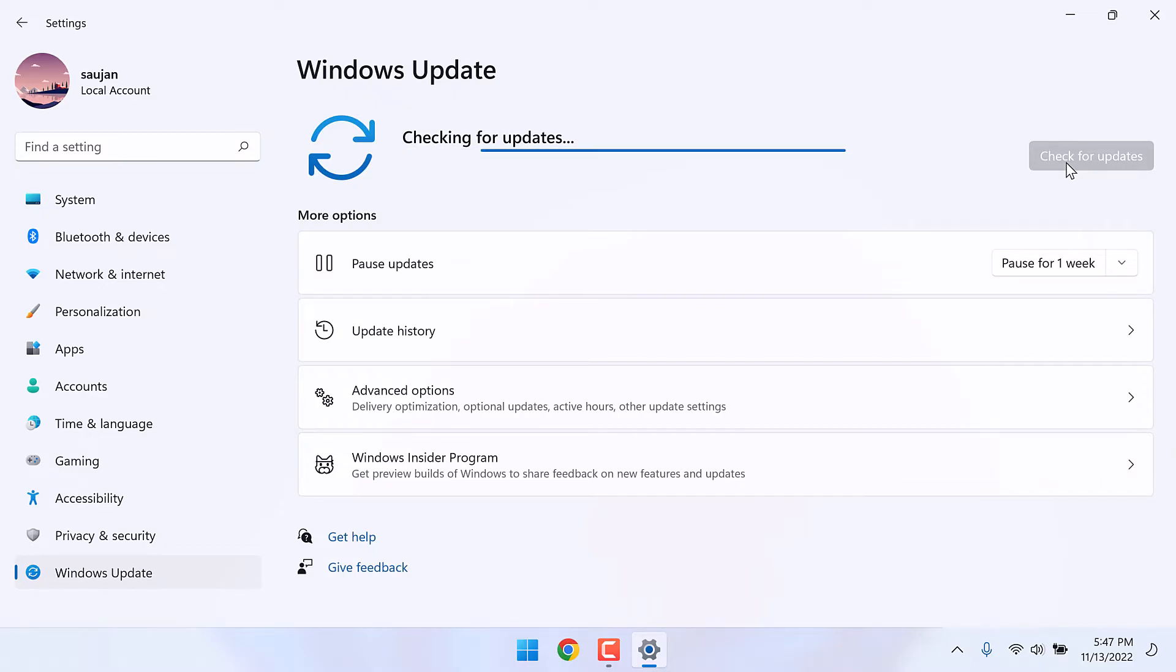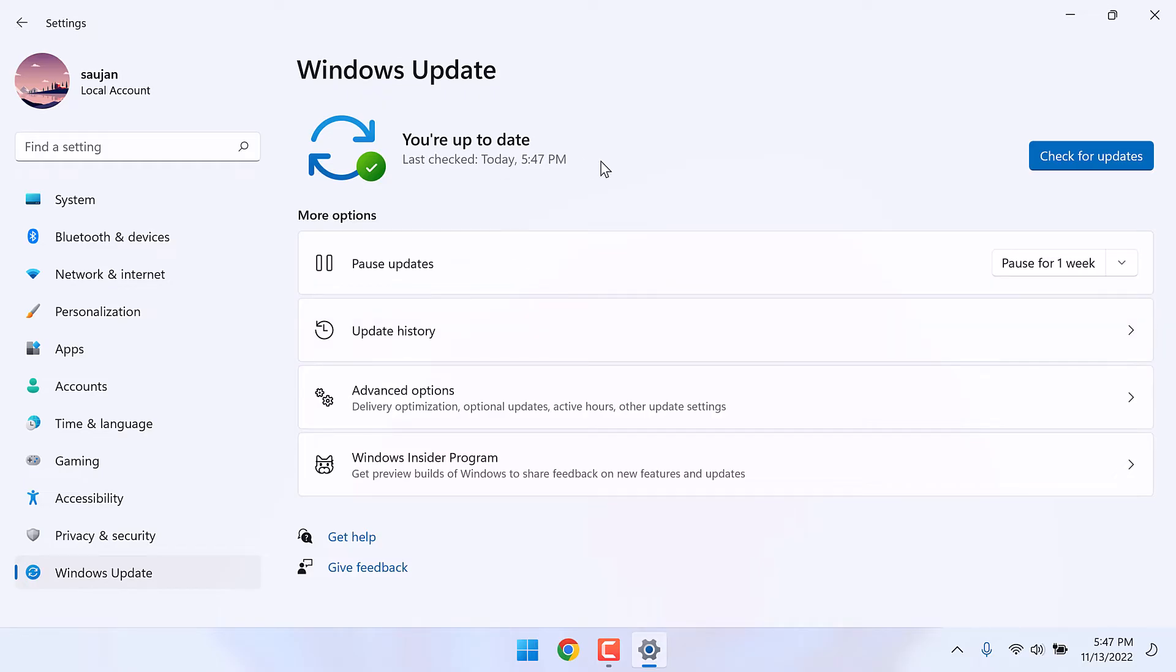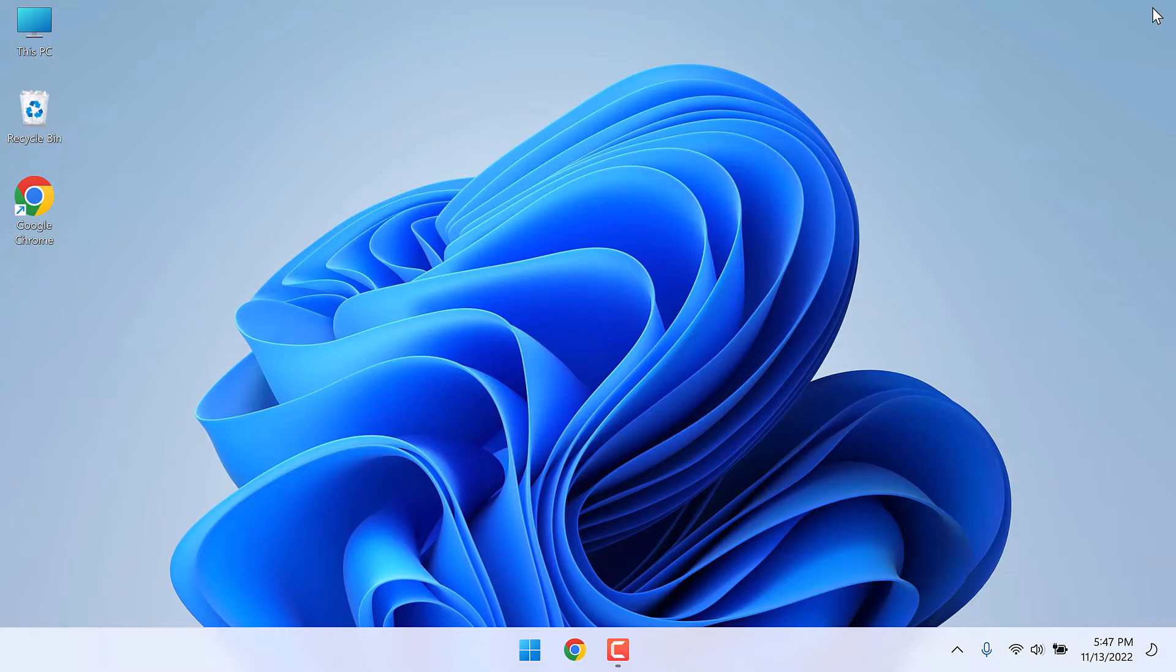This checking for updates will take some time. Anyway, Windows update mentions that we are up to date and there is no option to update for 22H2 version. This means we will have to manually update Windows 11.